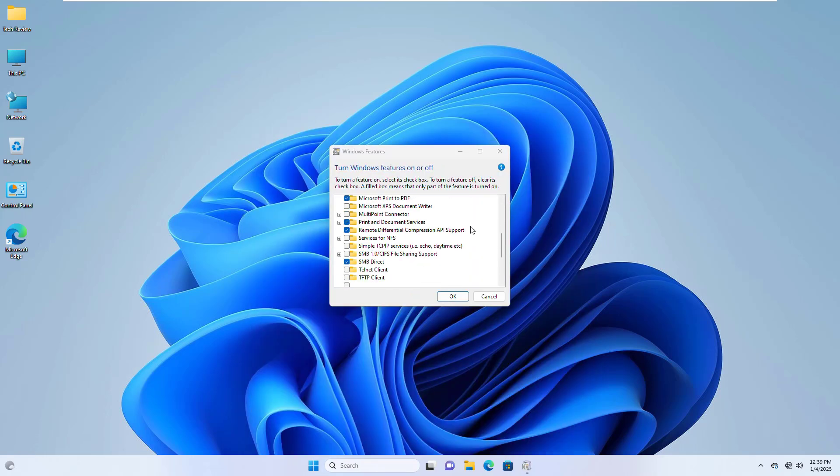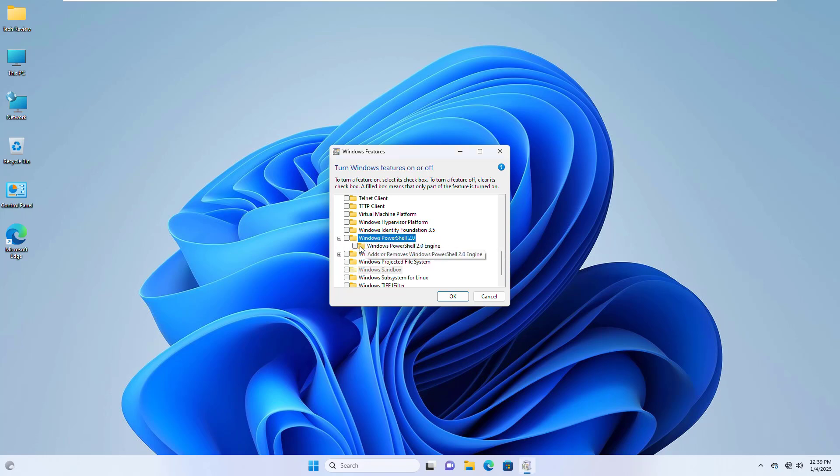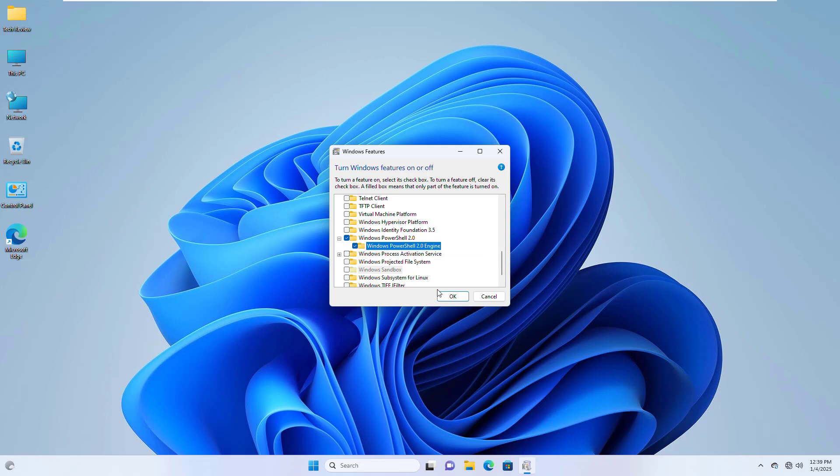After opening the Windows feature, scroll down and expand the Windows PowerShell 2.0. Now give a check mark on Windows PowerShell 2.0 engine, click on OK.